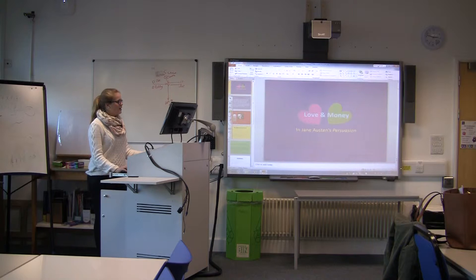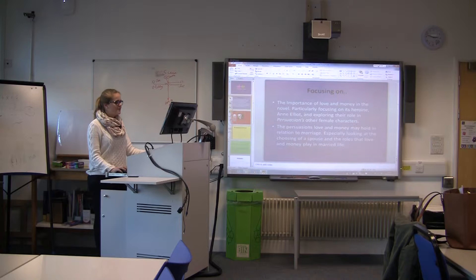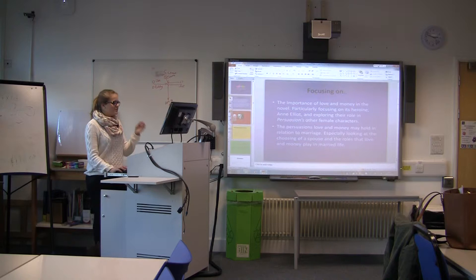Hi, I'm Lucinda. I'm going to be talking about love and money in Jane Austen's Persuasion. I'll be focusing primarily on the importance of love and money in the novel, particularly focusing on its heroine, Anne Elliot, and exploring their role in the persuasions of the female characters.